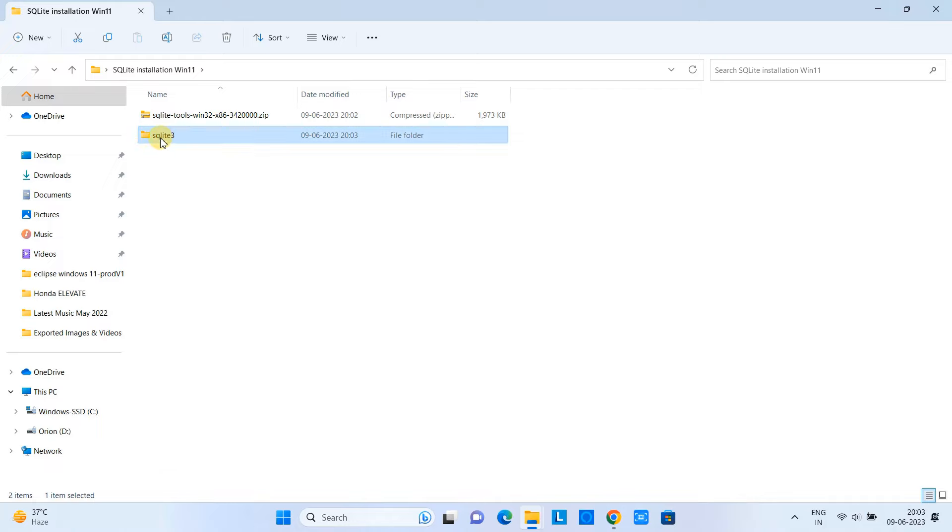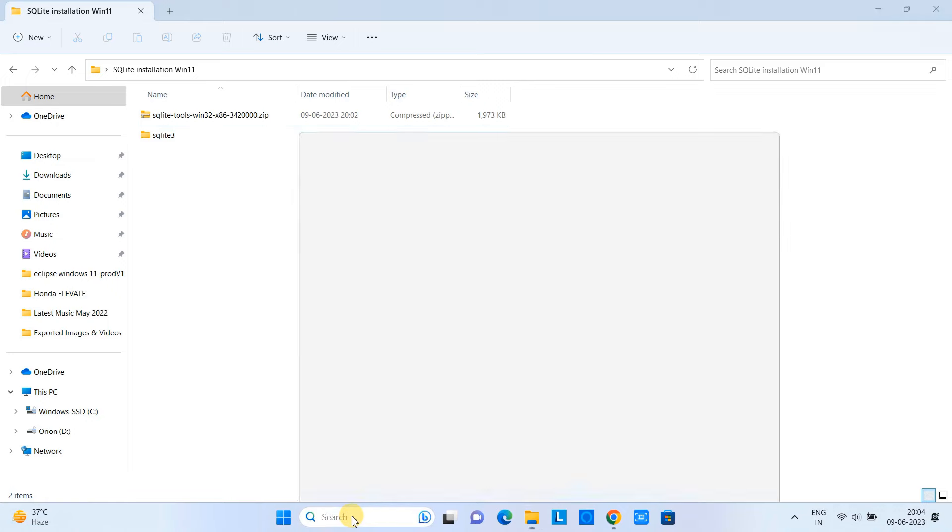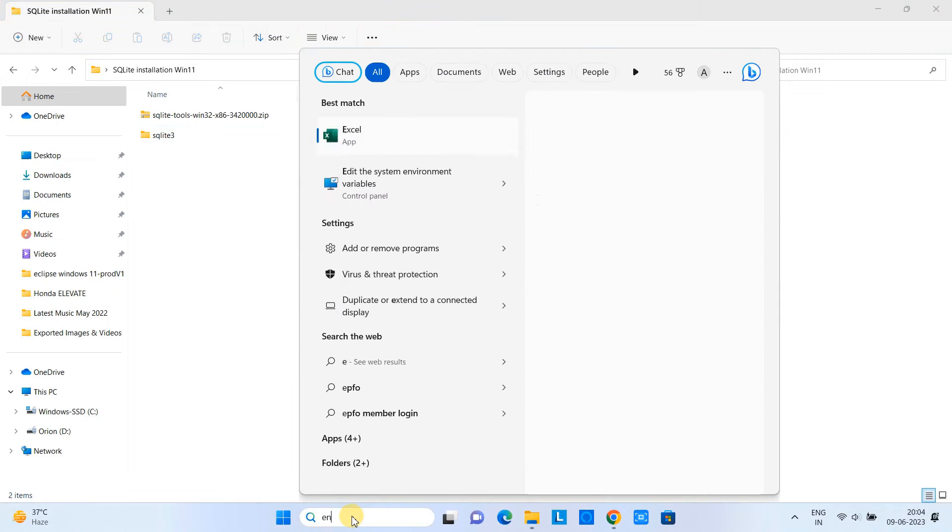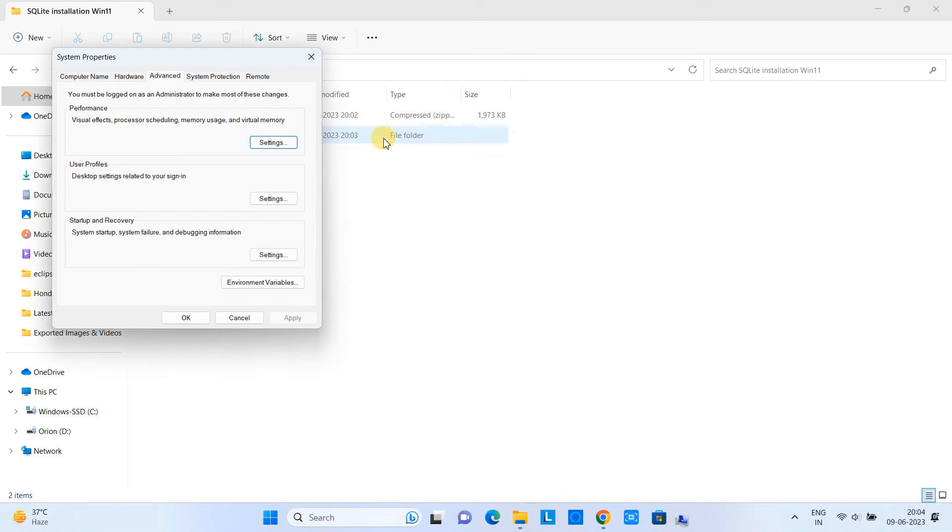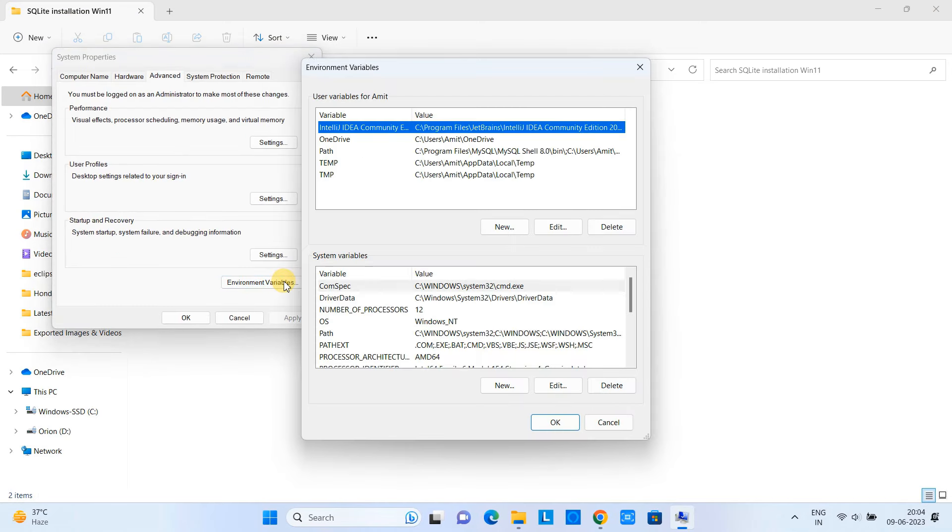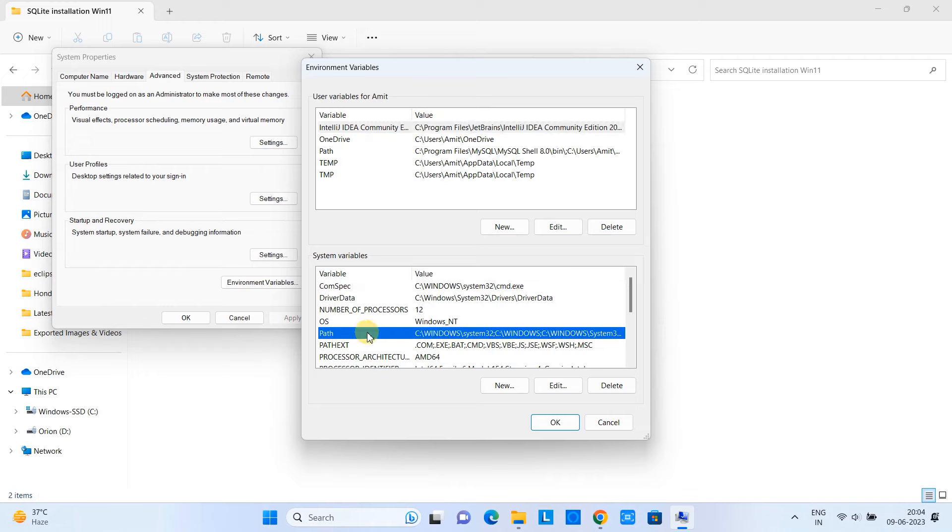So now we have the final folder which is sqlite3, which we have renamed and placed it here. Now the next task is to set up the environment variable. Go to the search and now type 'environment'. Now you can see this option 'Edit system variables'. Click on it. Then you will see the System Properties box. Click Environment Variables.